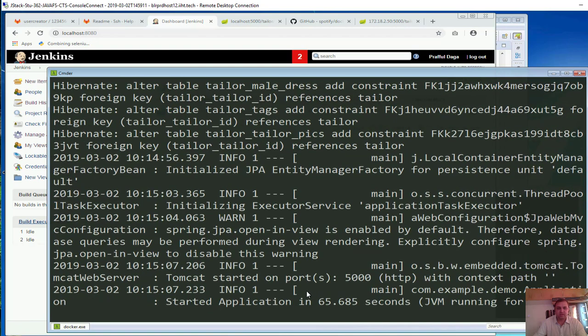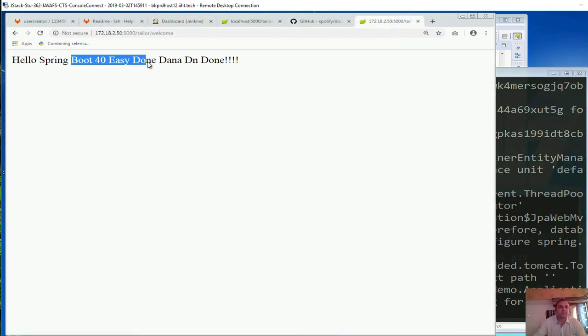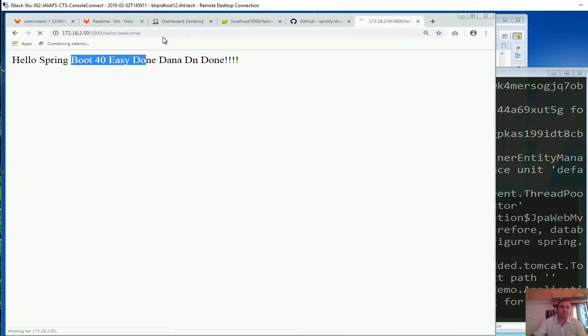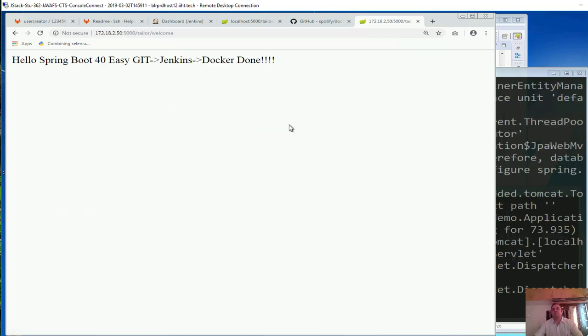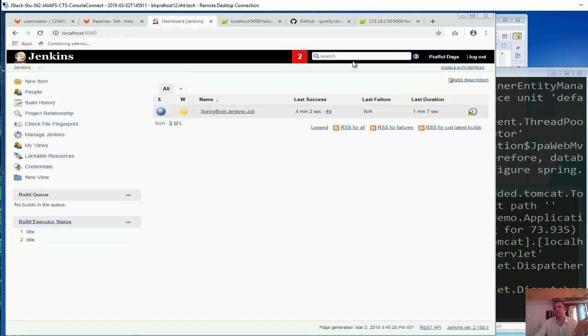Just about to complete in next few seconds. Started application in 65 seconds. So if I go over here and reload this, so done, all good. So the point is we successfully deployed it.